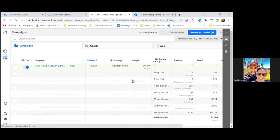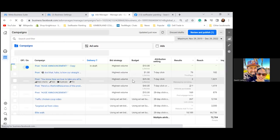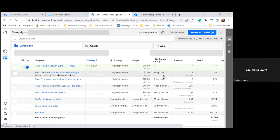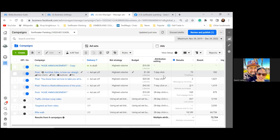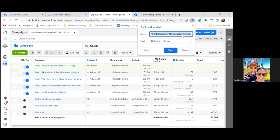Let's do that — it'll take one second. We're going to have eight bookmarks, because the next bookmark will be an ad account for Kimberlin Collars. Name this bookmark 'Ads Manager – Swiftwater Painting.' Actually put 'Ads Manager' first, so: 'Ads Manager – Swiftwater Painting.' Done.